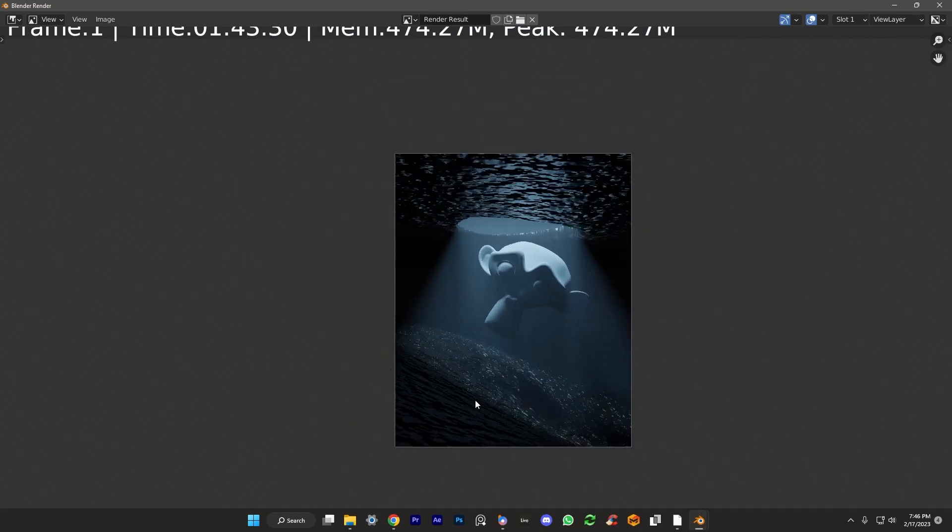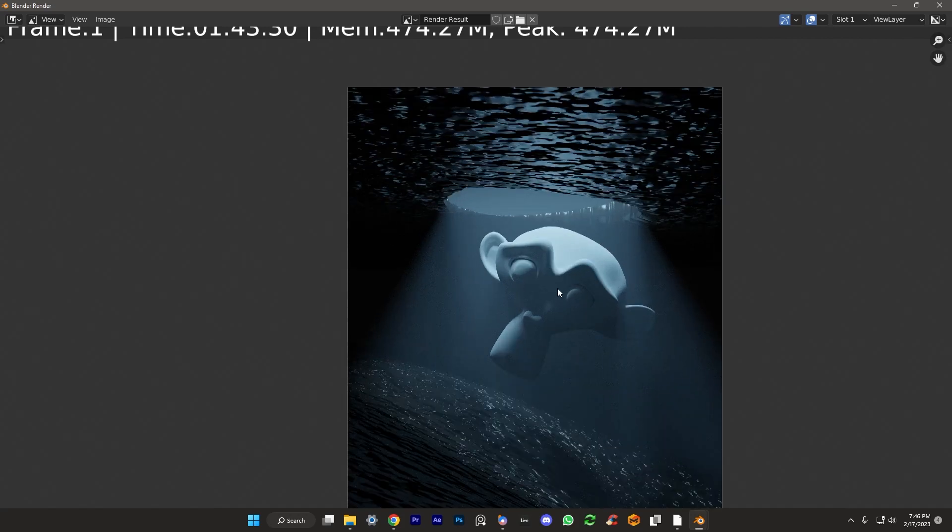If this is new to you or you're a beginner, I hope you're able to use this volumetric lighting technique to make some of your renders really pop. So I'll see you guys next time for another Blender tutorial.